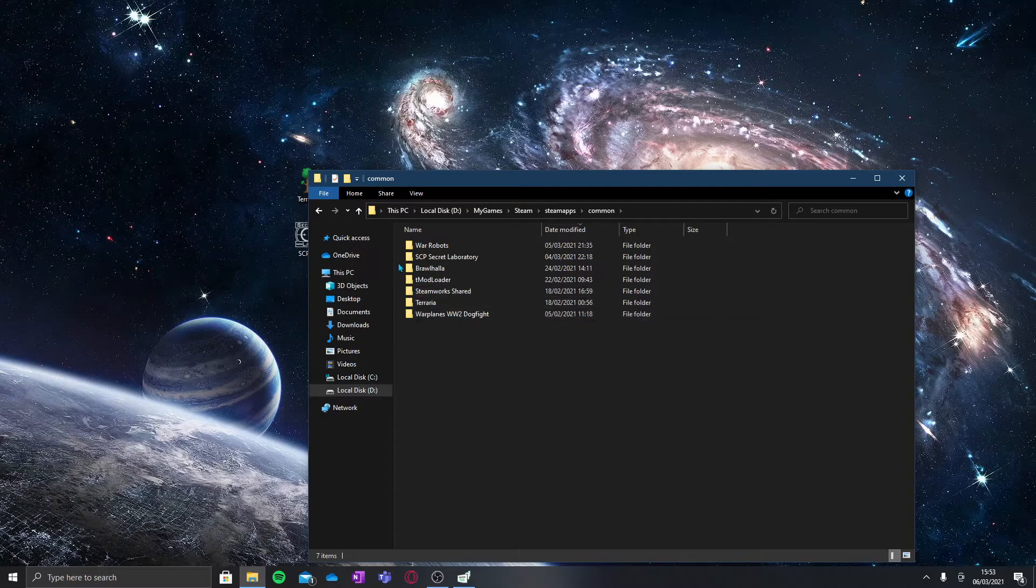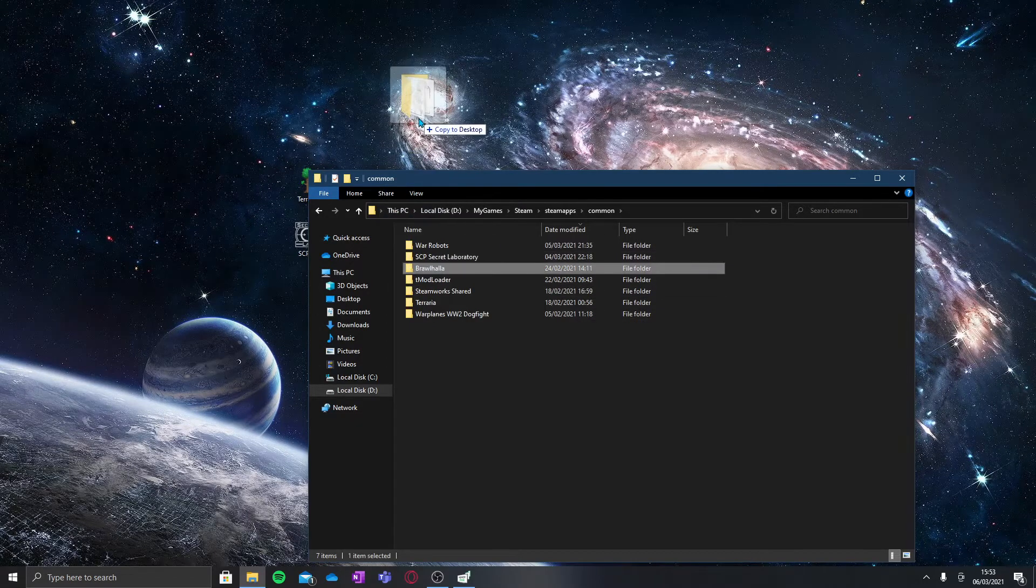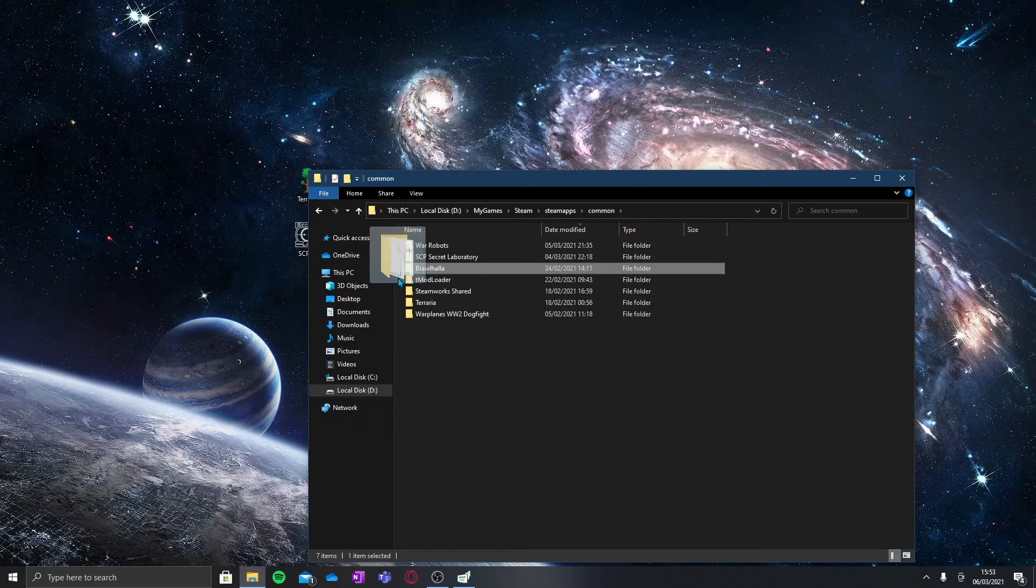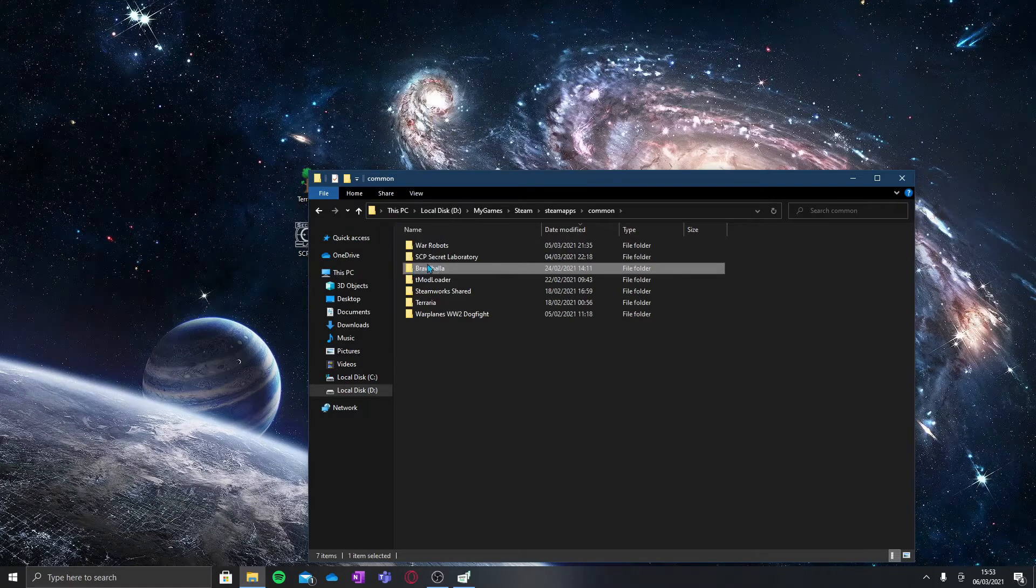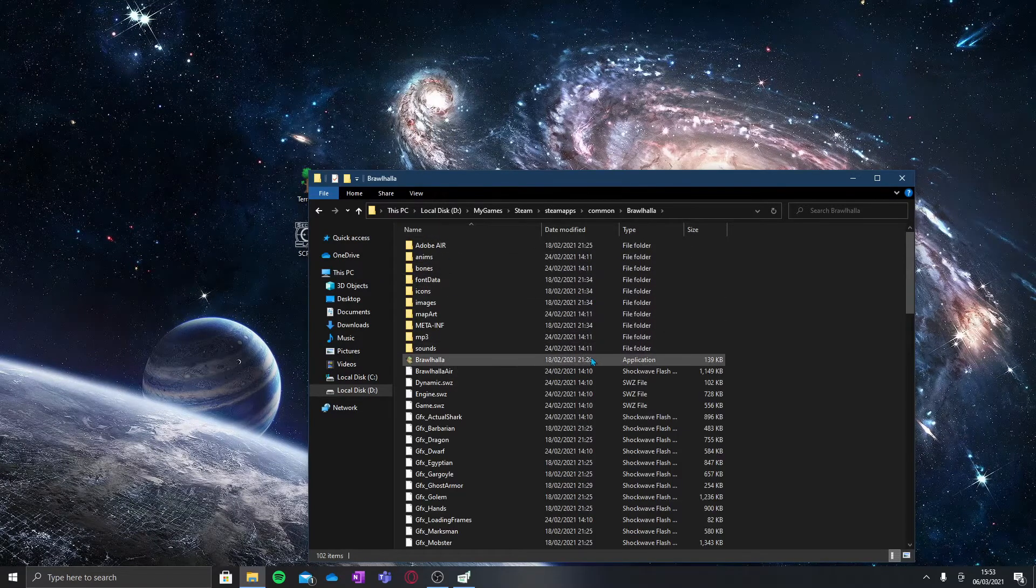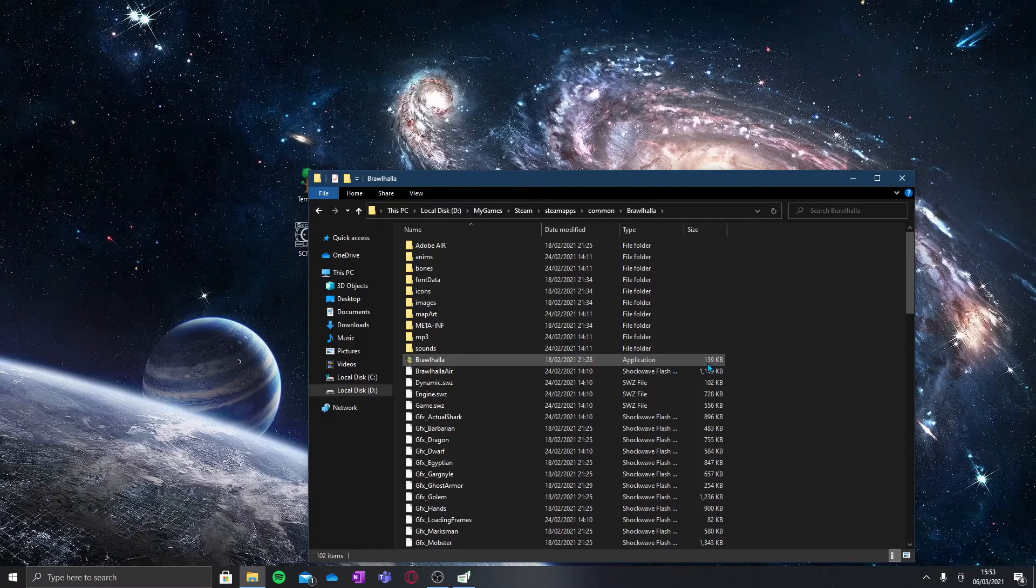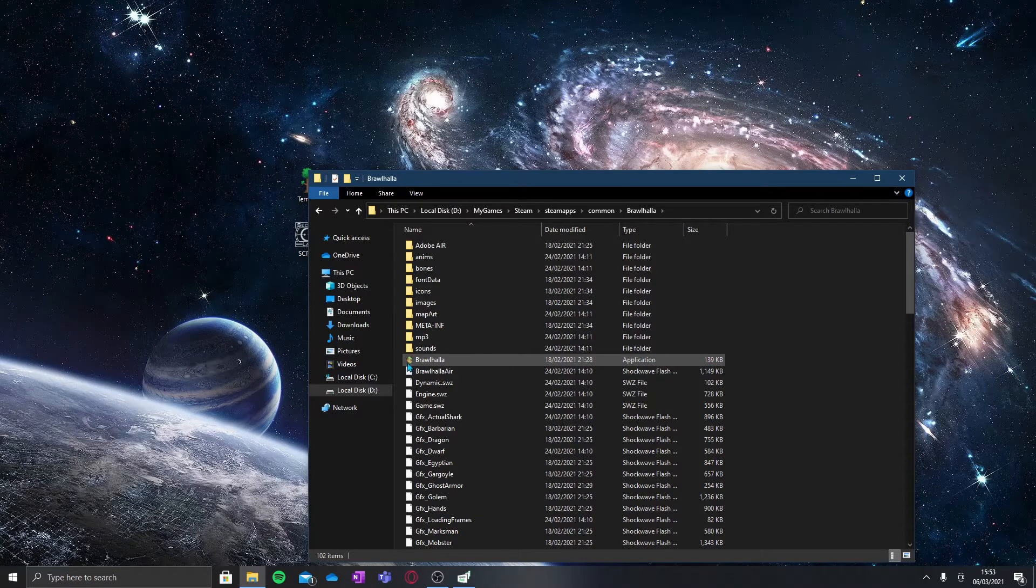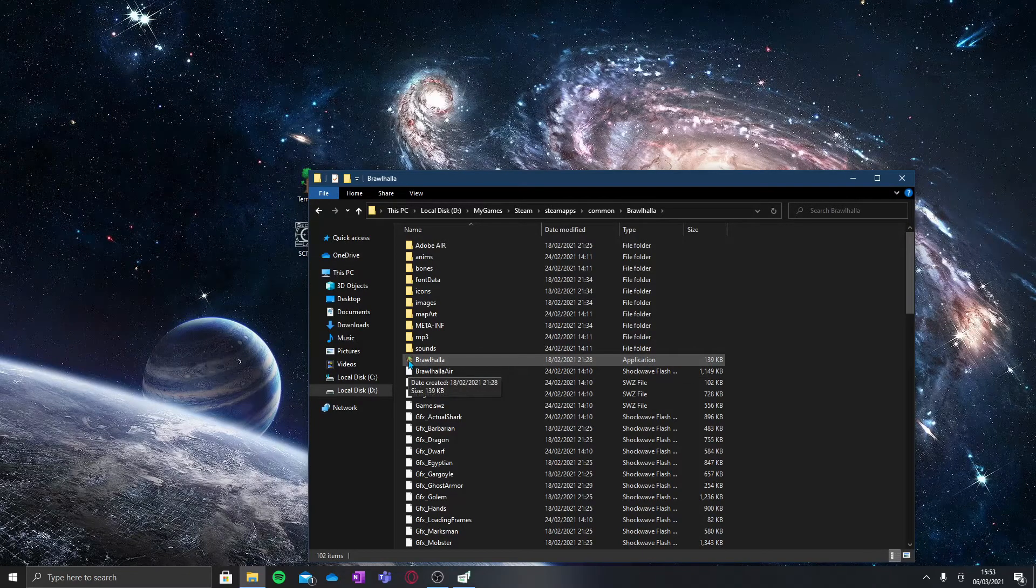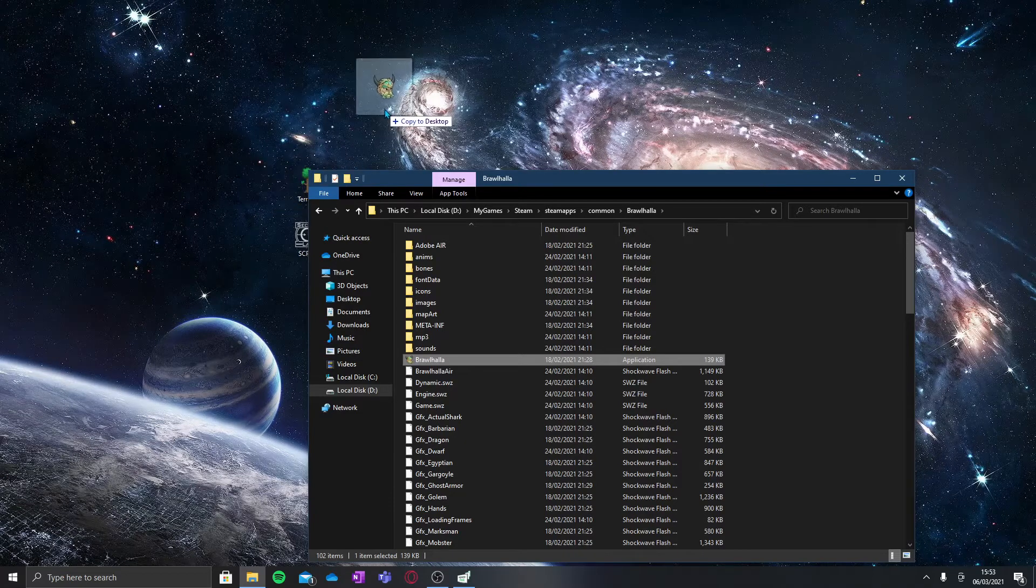Find whichever one has corrupted and don't drag that folder. You double click on it and you see this application file. It's usually quite small, but you want to drag this onto your desktop.